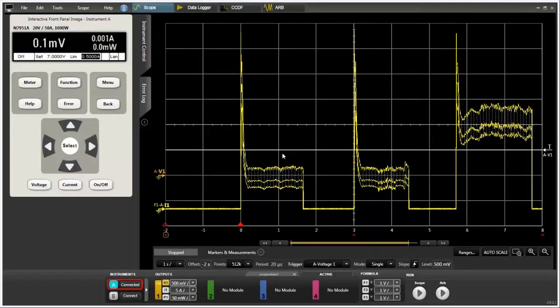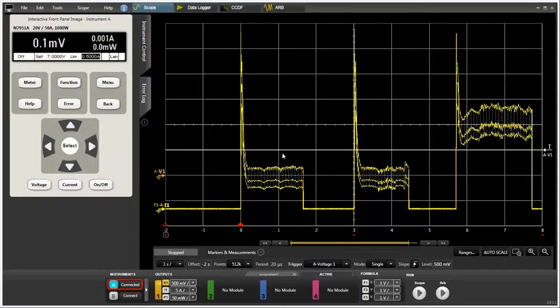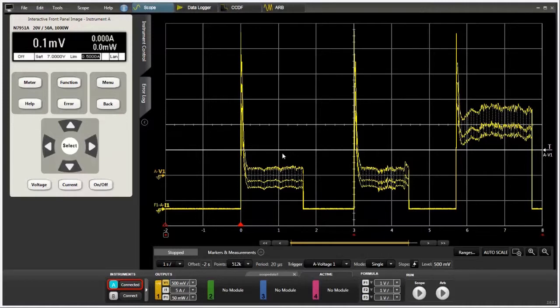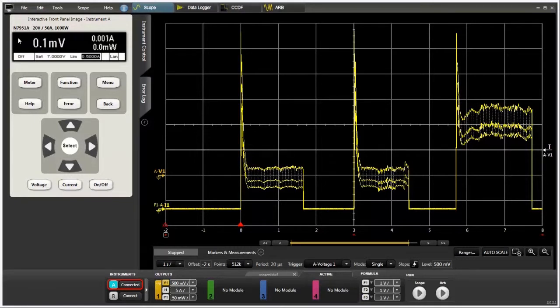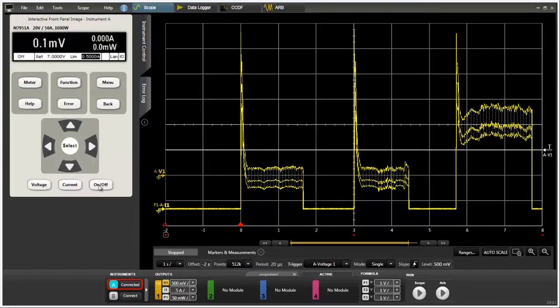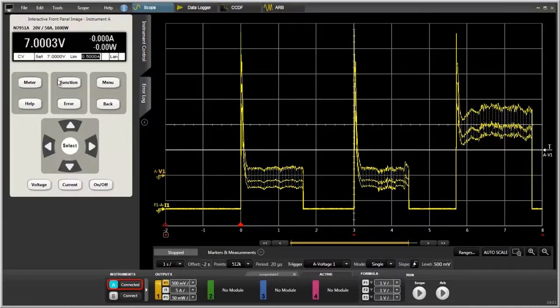We're now looking at the 14585A scope mode. You can see that I've preloaded a waveform into the scope. For all of the different functions that I'm going to show today, I've preloaded waveforms into them just to make the demonstration go a little bit faster. Even though I've preloaded waveforms, I did still connect to an instrument, one of our new N7951A power supplies. You can see here in the instrument control fly-out window. I can click on to turn on the output, and you'll see we have it programmed to 7 volts. And this is just like interacting with the instrument from the front panel.